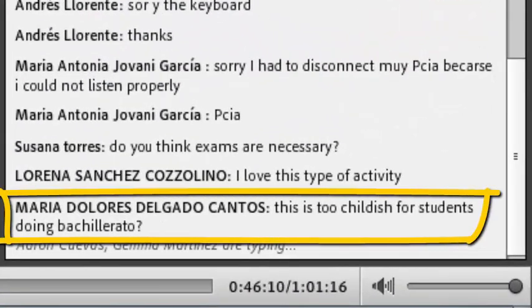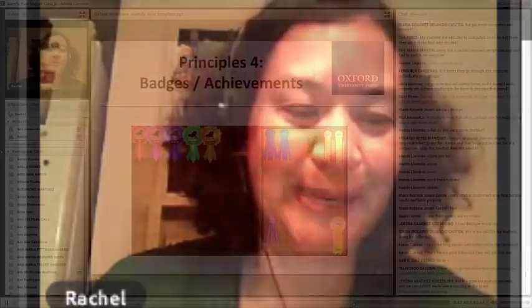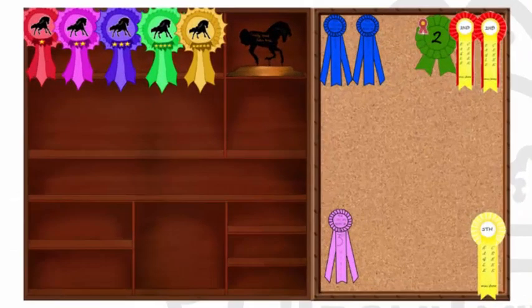Is this too childish for students doing bachillerato? Good question — all ages like playing games. Try it and then observe, ask them, try bringing stickers to class. It doesn't matter the age; I've seen 17-year-olds say 'I want a sticker too!'